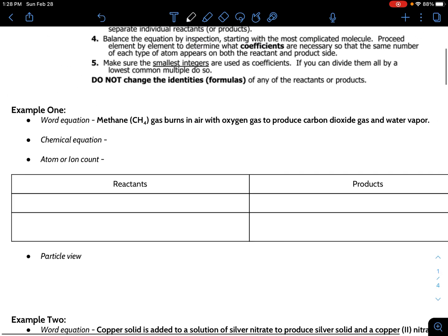Step one: read the equation and transpose it into chemical formulas. Methane is an organic molecule — a common name for CH4. Since it's a gas, we put a little 'g' in parentheses. Leave a little space or a line in front of it so you have room to add a coefficient to balance it and follow the law of conservation. Do the same for oxygen gas — and a really common mistake is that people don't remember their diatomics.